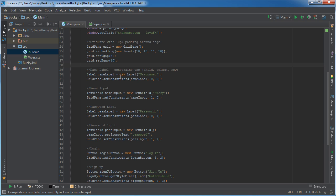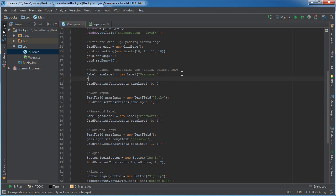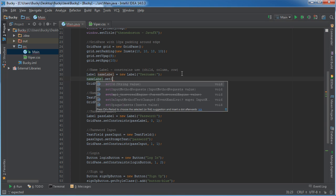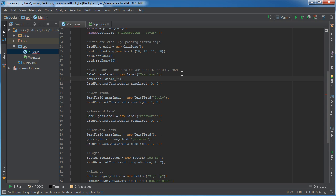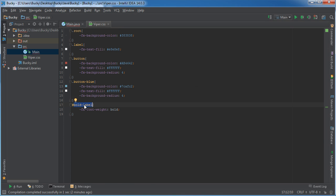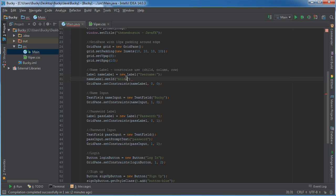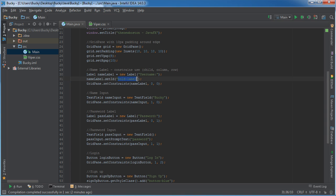Now we just have to apply it to this name label. So name label set ID and I believe it was called bold, let me make sure. Bold label.